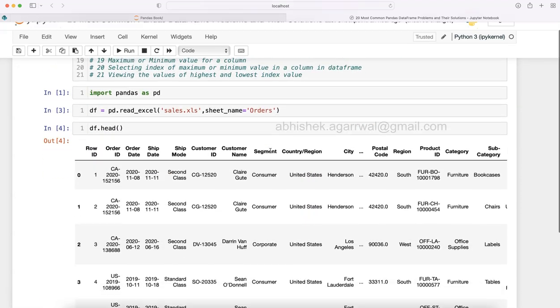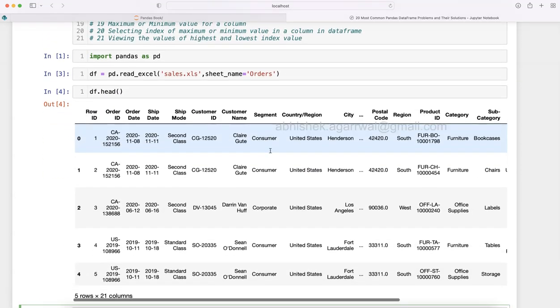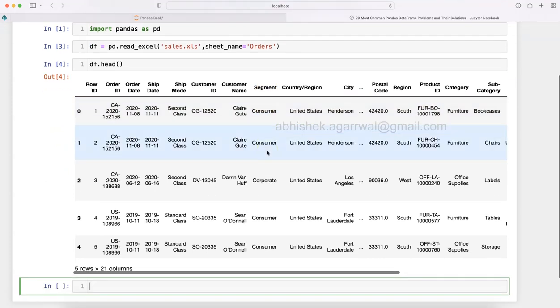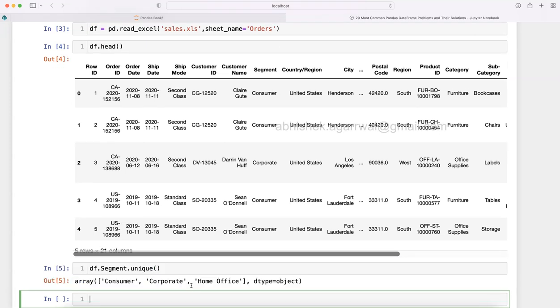The situation we have based on category mapping is: let's say we have this column which is Segment and it has three different values. If you want to see those values, you can write one command: df.segment.unique and you will see the unique values.